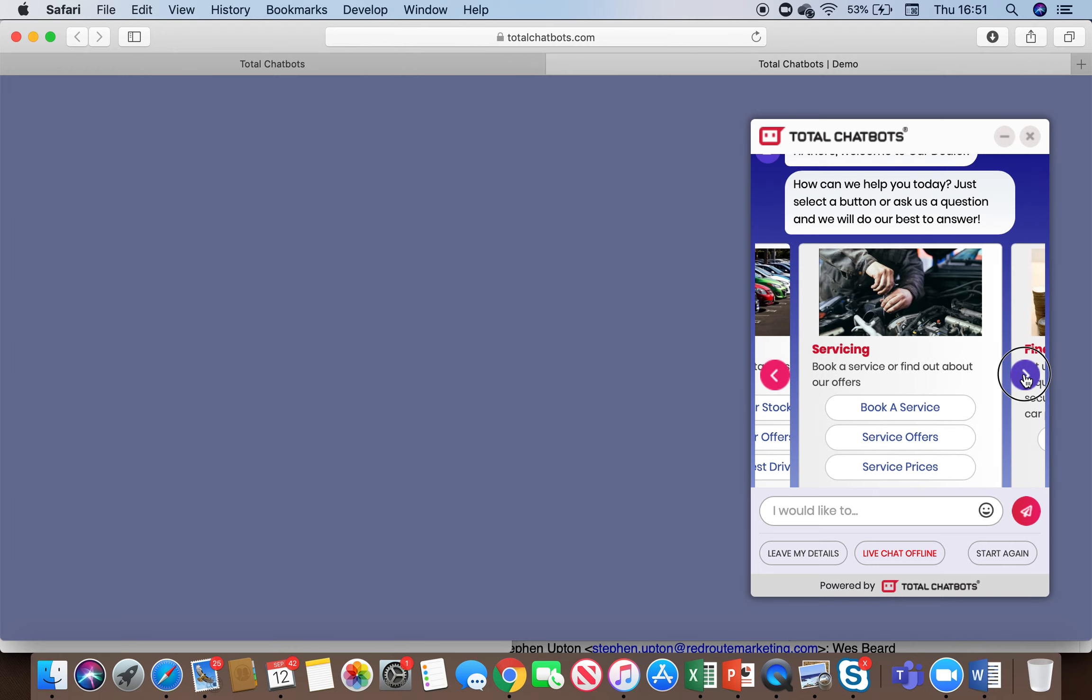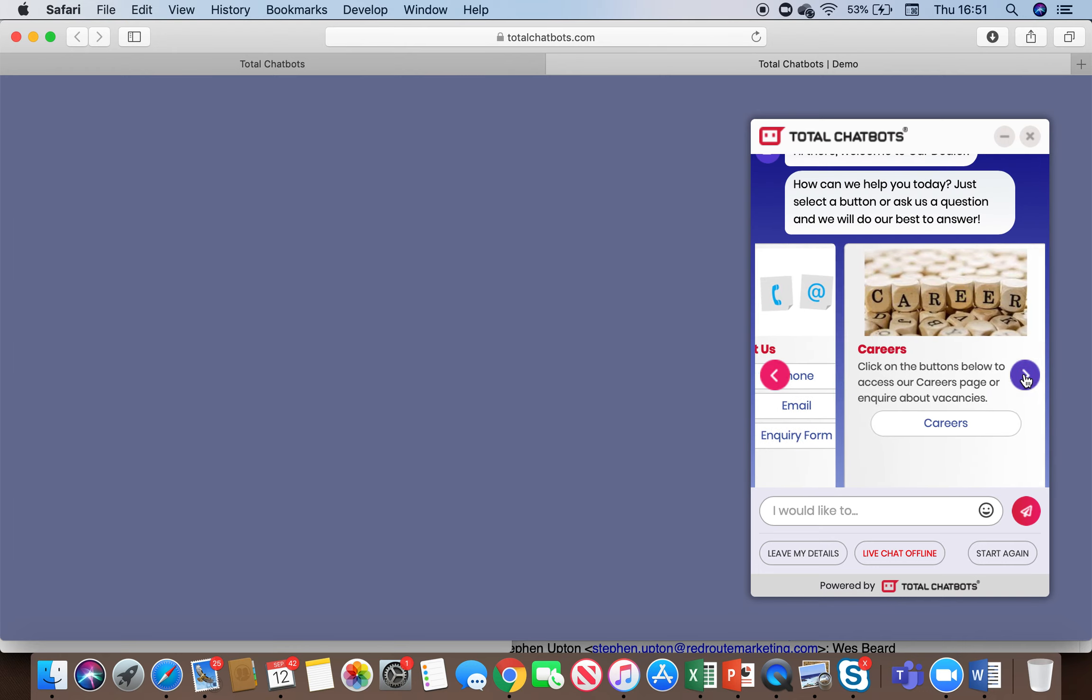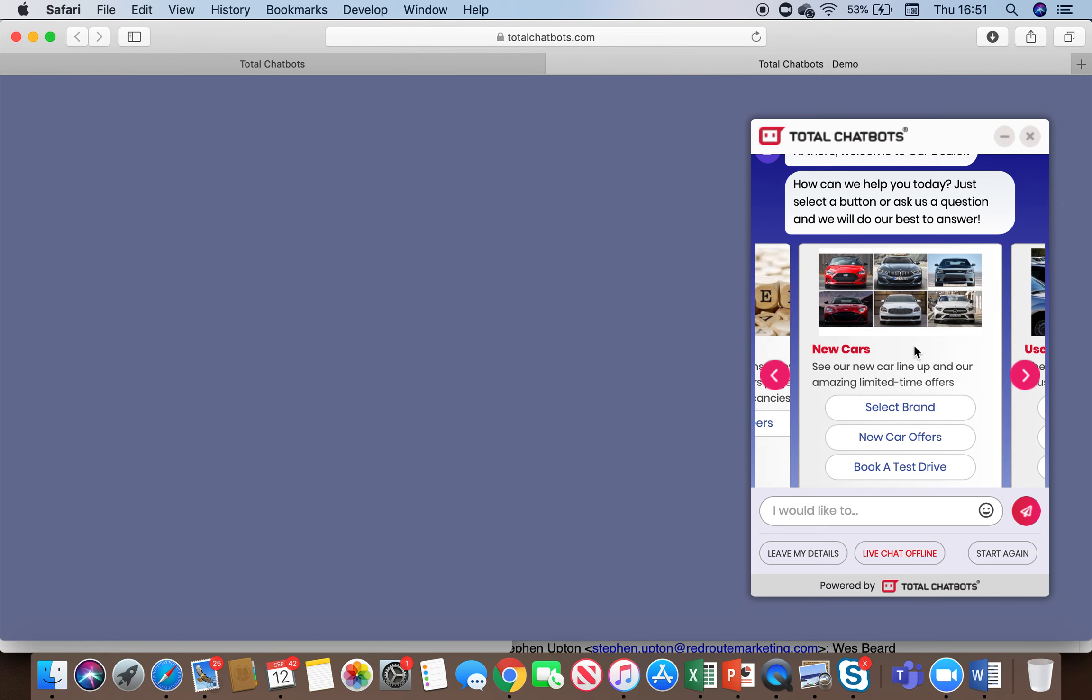We also have a number of other areas as you can see. A lot of these also lead to data capture, lead generation forms and then we have keyword search built into the backend as well so that if somebody asks a particular question the bot should be able to answer it.